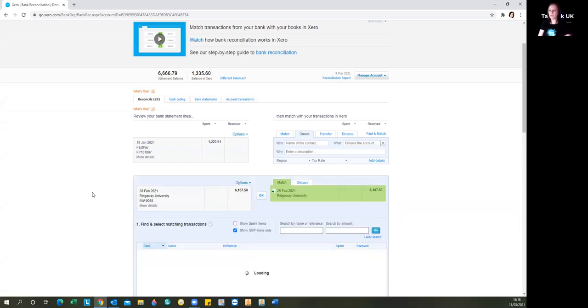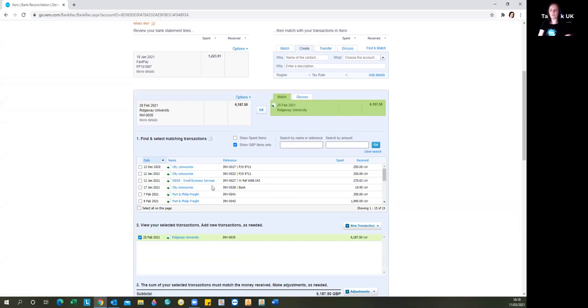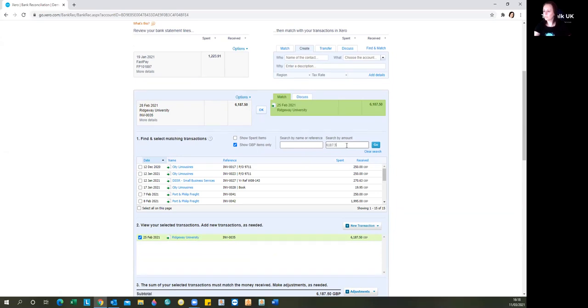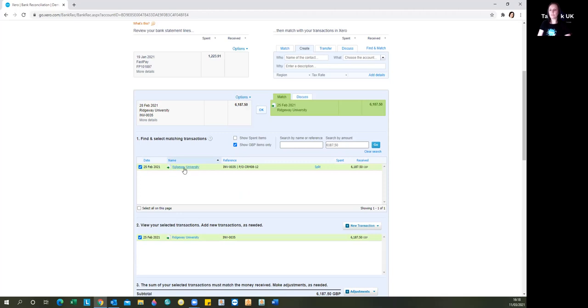Then you can see all the invoices that are outstanding will load, and you can use the search function either by name or invoice number or the amount to identify the invoice that you want. So here, this is the invoice that Xero did think was the one that was being paid.